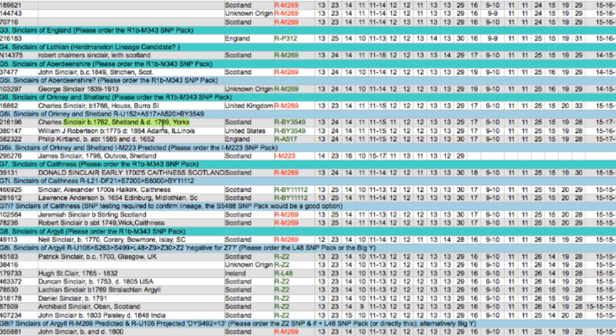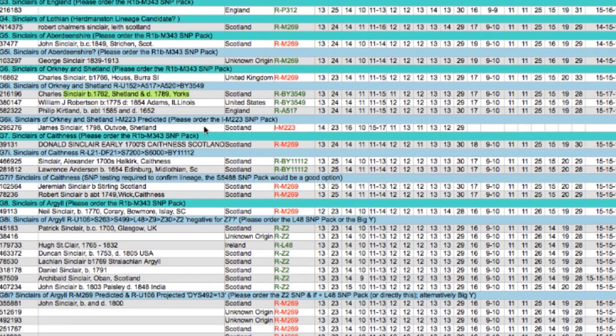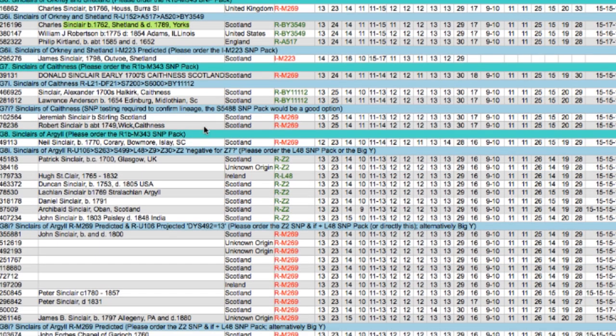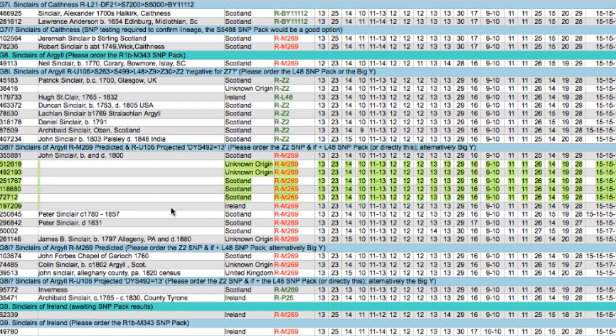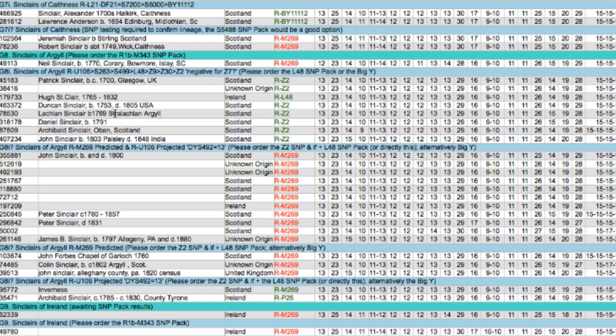Then you get down into these kit numbers, and these are people who are part of the study who just have not filled out their data to tell us how far back their oldest ancestor goes and where they were.